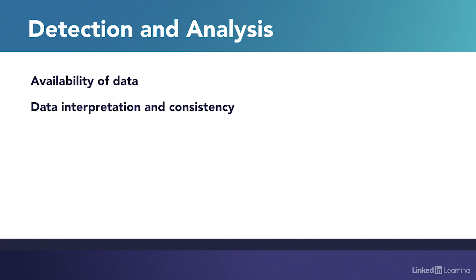The consistency of data also needs to be managed, particularly around timestamps. Both physical and virtual cloud components may change, and this can introduce data inconsistencies. It's also important to ensure the correct interpretation of cloud-sourced log data.